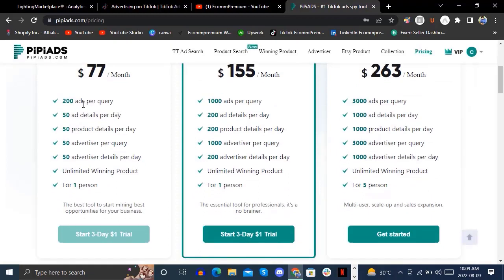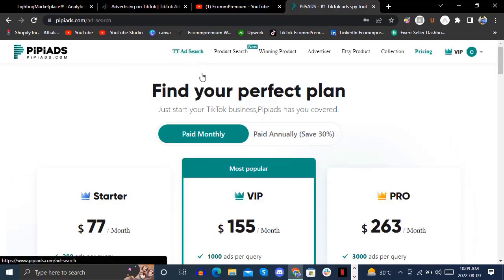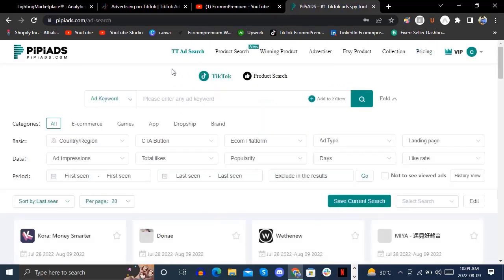The packages offer options like 200 ads per query or 50 ads per query depending on your plan. We are going to look at how to use PPS ads to find TikTok winning products for Shopify dropshipping. Here in our PPS dashboard, we are on the TikTok Ads section.